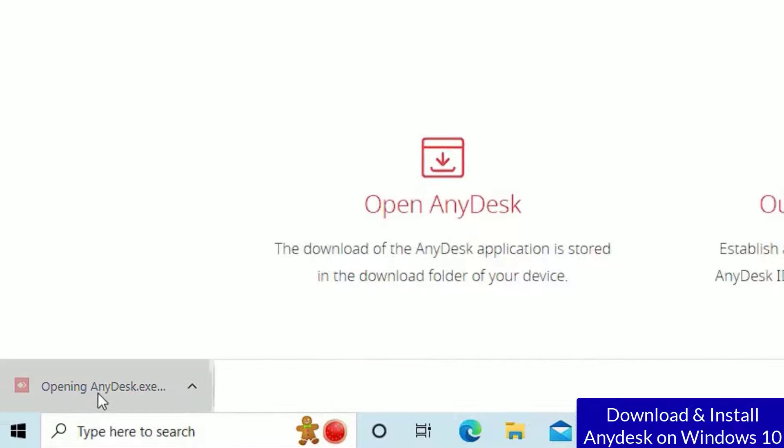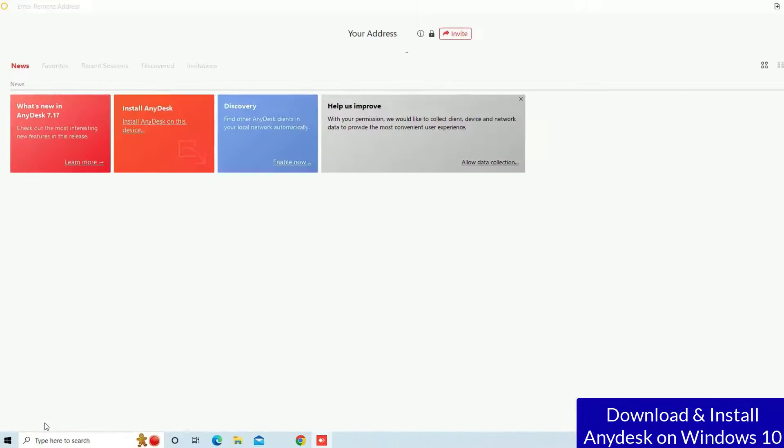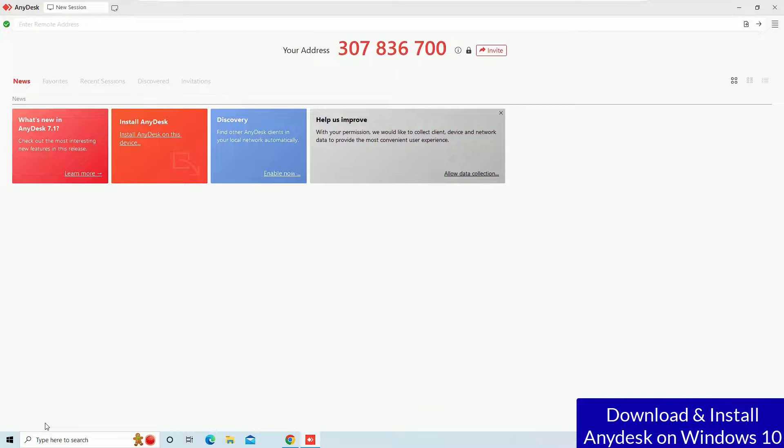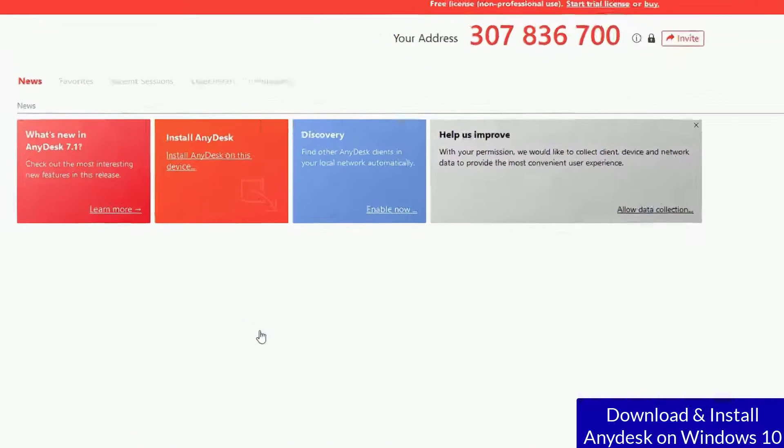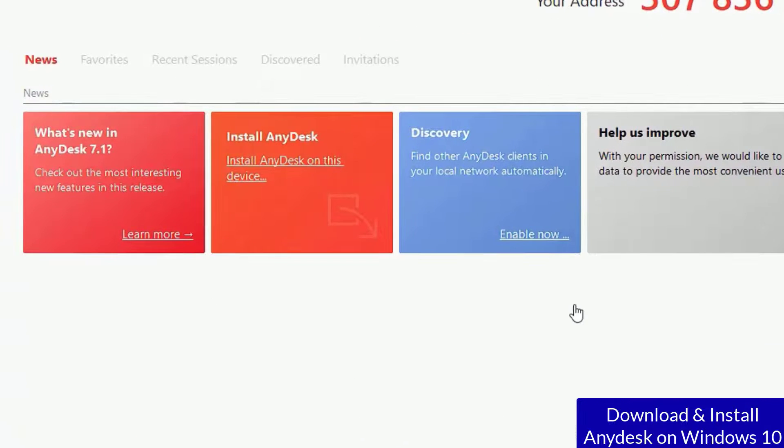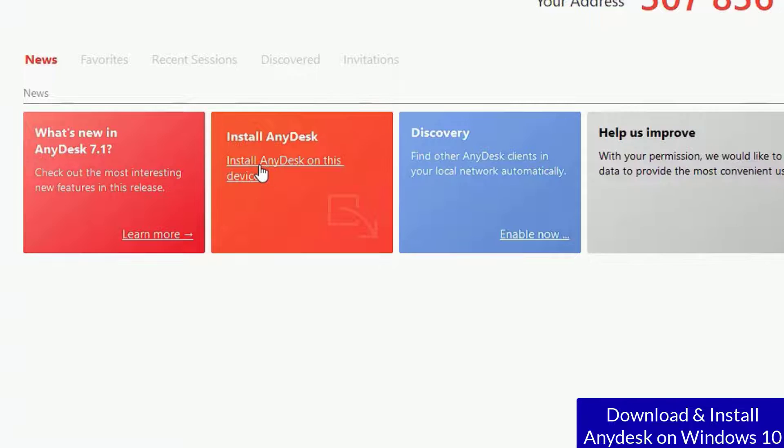Click on the downloaded file. So this is the portable software that you can use every time for free. Now you can use this software portably, but if you want to install it completely, click on install AnyDesk on this device.